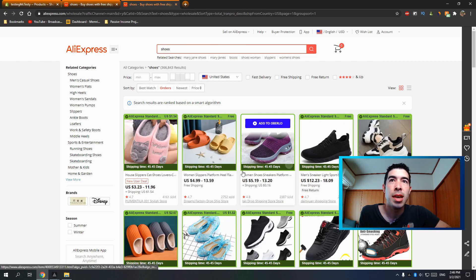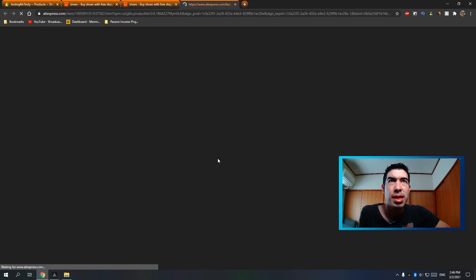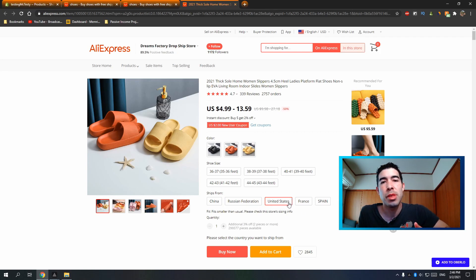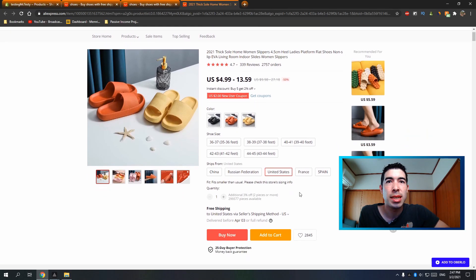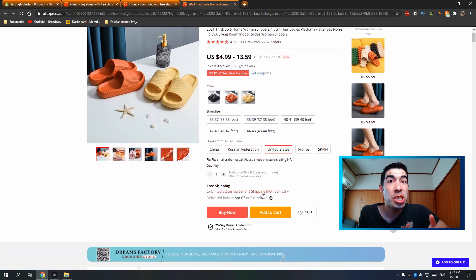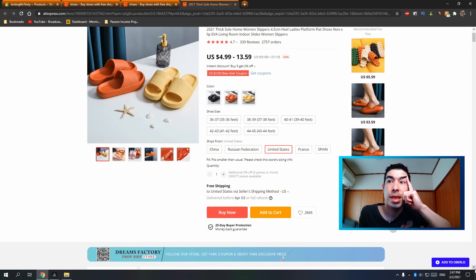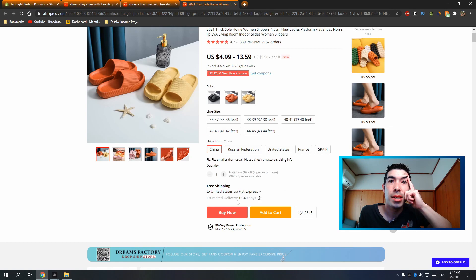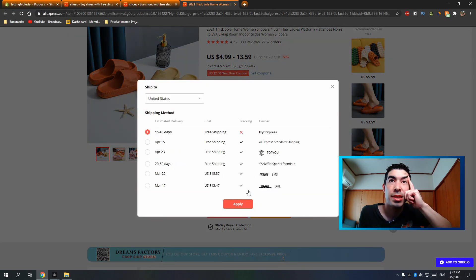Products on AliExpress can ship from China, Russia, United States, France, and Spain. If you're selling to people in the United States, it can be nice to ship from the US. Some have free shipping from the US with delivery around April 3rd — still about a month. From China, shipping is typically 15 to 40 days, with various free options available.